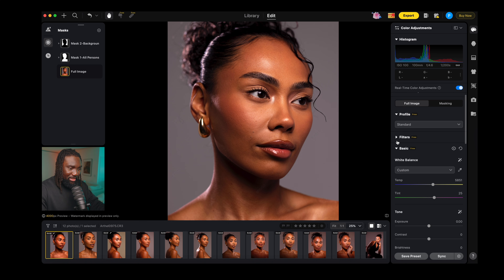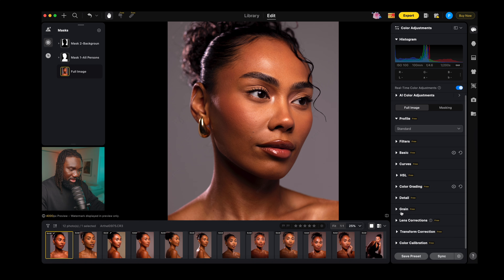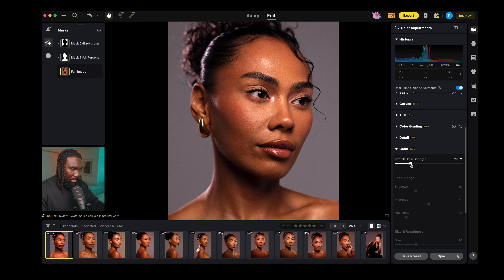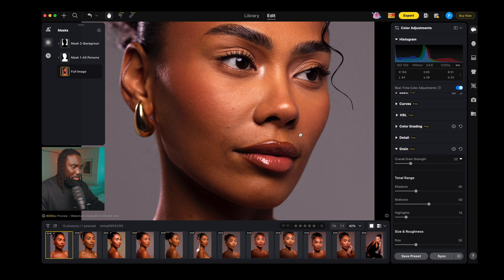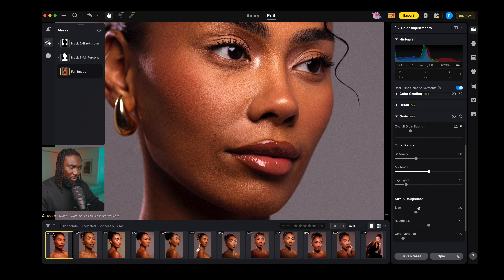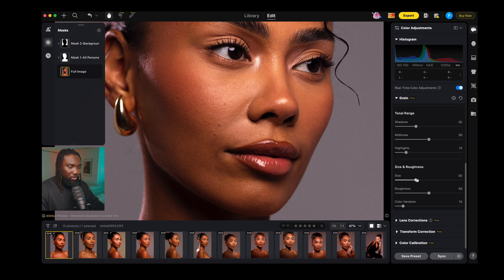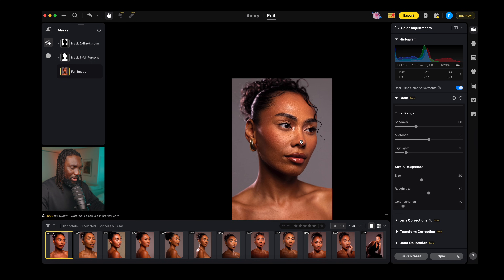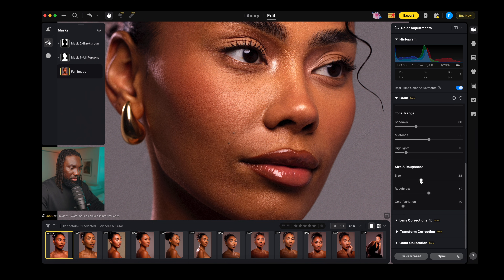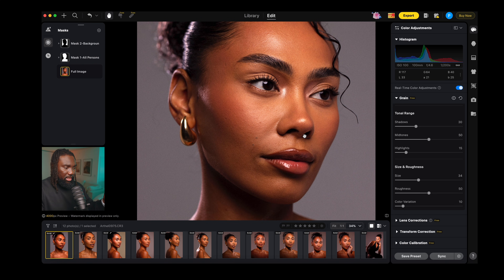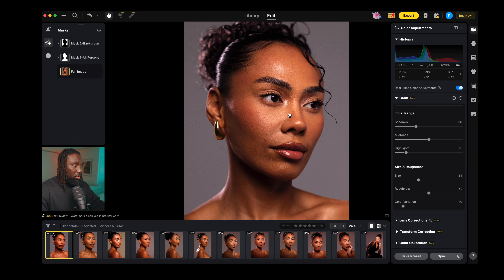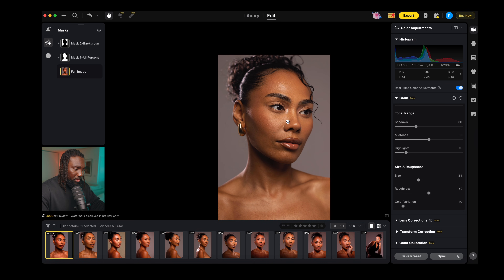Another thing I love doing is adding grain to my images. I'm going to go to Grain and add some. I absolutely love adding grain — it just brings a little more life. What I really love about the grain option in Evoto is that you can tell it where to add more grain: in the shadows, midtones, or highlights. You can adjust the size to make it rougher. I really like how Evoto lets you manipulate the grain of your images. Now we are done processing this file — before and after, it looks absolutely gorgeous.